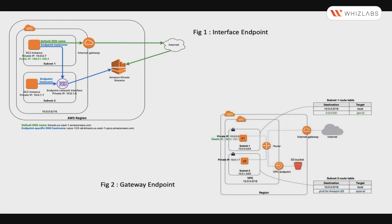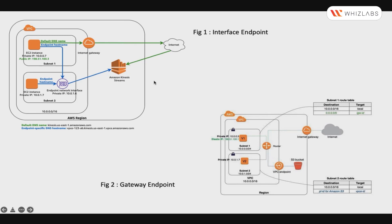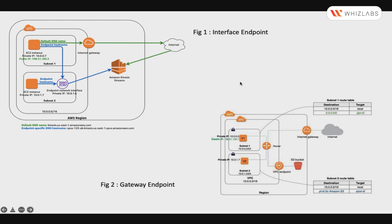We are talking about VPC Endpoints. The VPC Endpoint enables connection between your VPC and supported services without requiring you to use an internet gateway, NAT device, VPN, or even AWS Direct Connect service. They're virtual devices, horizontally scaled, redundant, highly available VPC components. There are two types of Endpoints: Interface Endpoints and Gateway Endpoints.